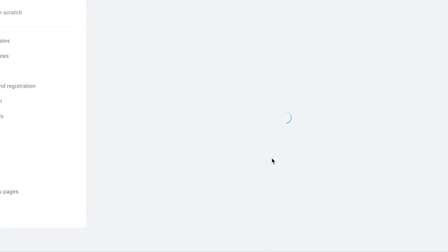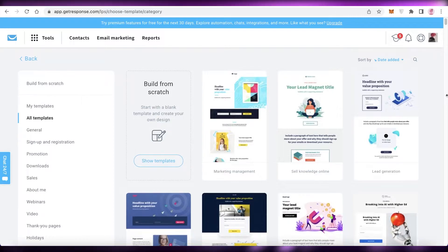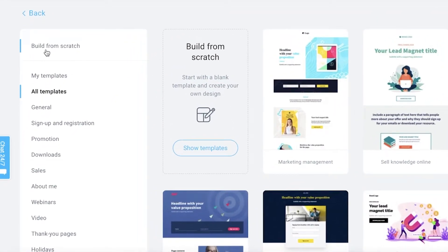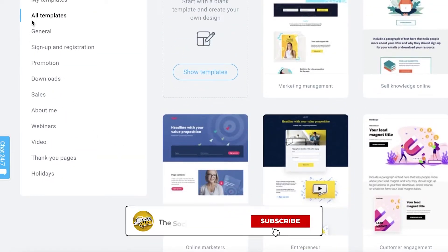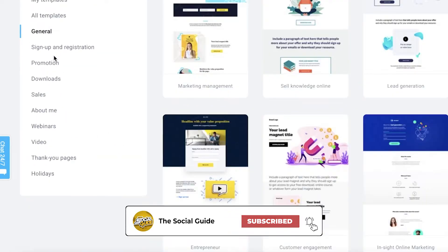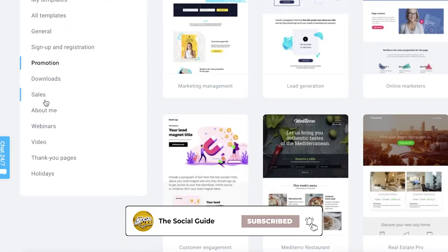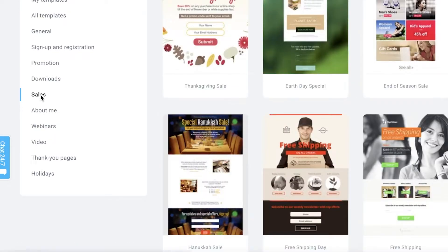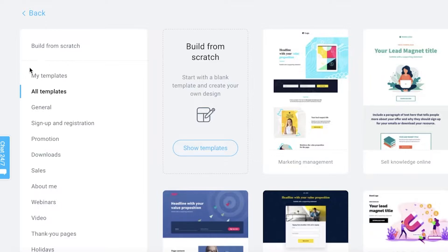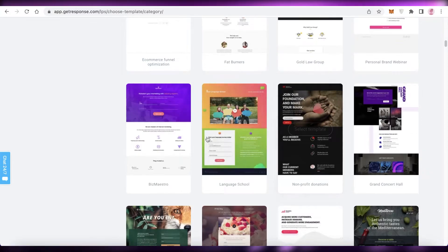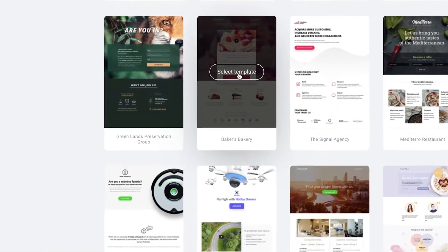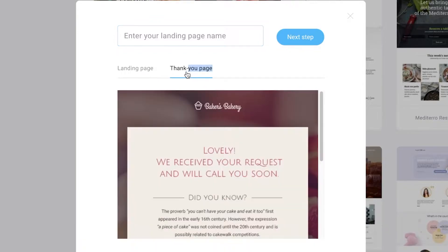After clicking 'Landing Pages,' click on 'Create Landing Pages.' There are two routes: you can build from scratch or browse the available templates. On the left you'll see categorized templates — promotion, download, sales, and more. Click on 'All Templates' to browse everything available.